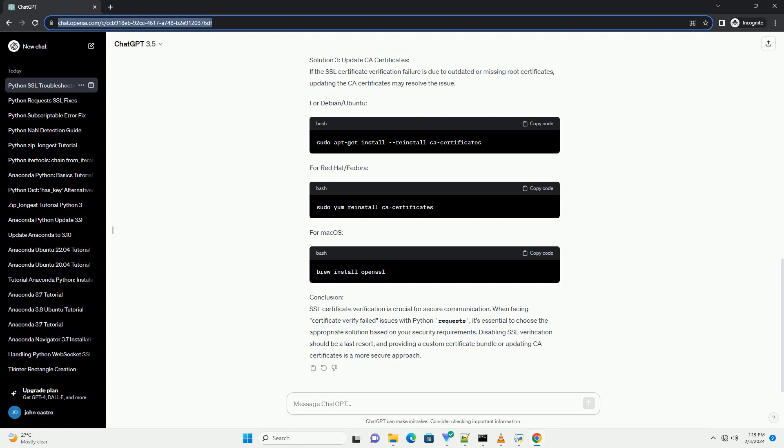Solution 2: Verify Certificates with Custom CA Bundle. You can provide a custom CA bundle file that includes the trusted certificate authorities. This is more secure than disabling verification altogether. Make sure to replace the path with the actual path to your CA bundle.